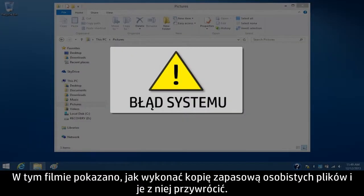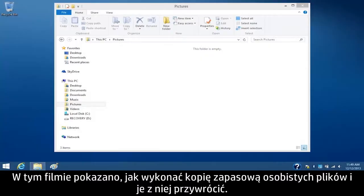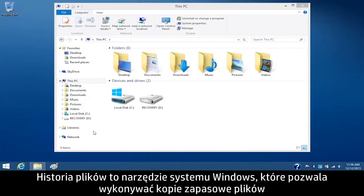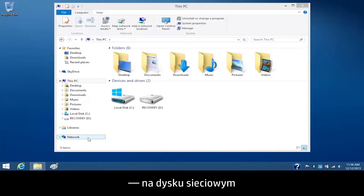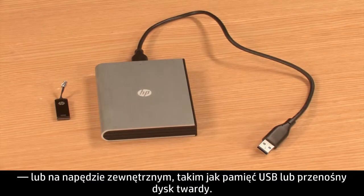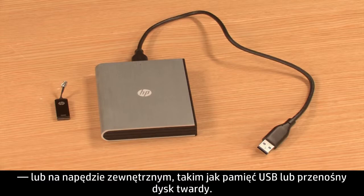This video shows how to back up and restore your personal files. File History is a Windows tool that allows you to back up your files to a network drive or to an external drive such as a USB flash drive or portable hard drive.